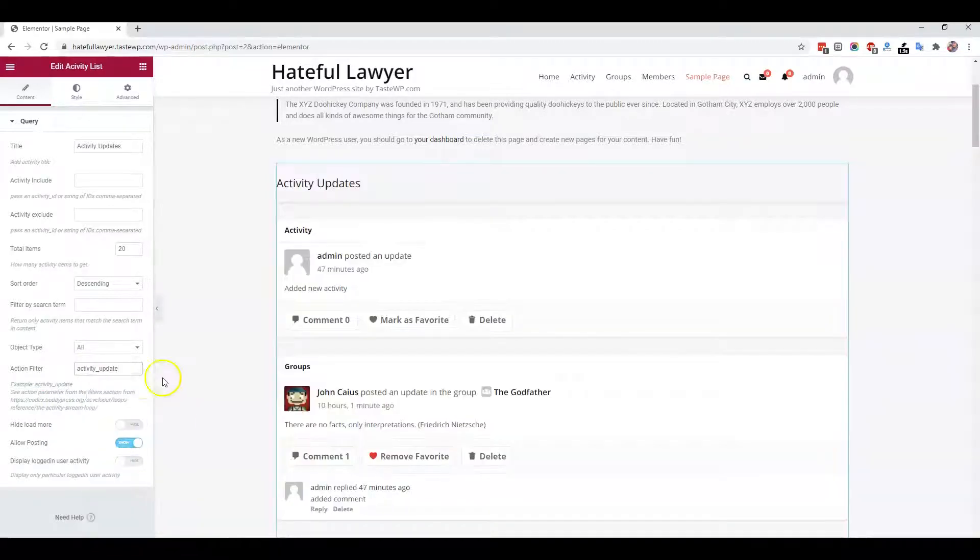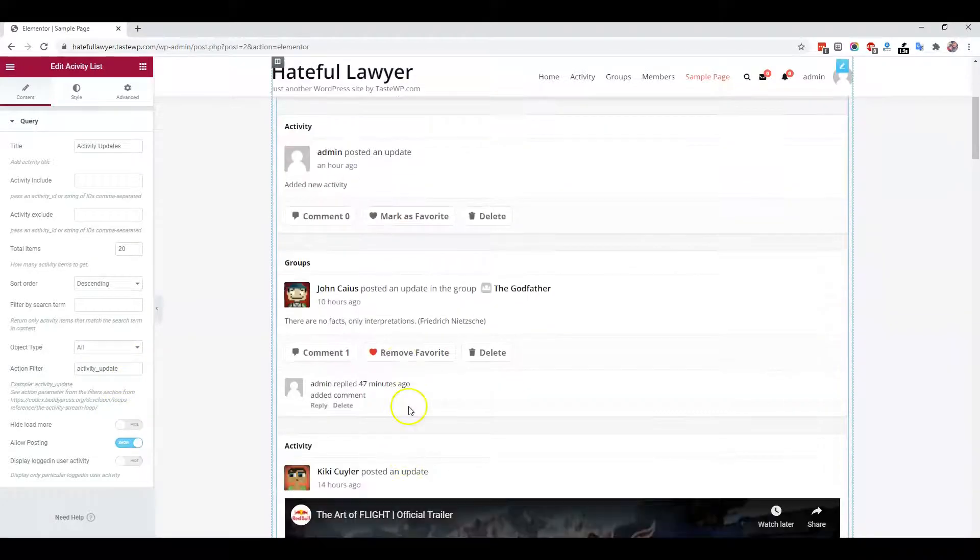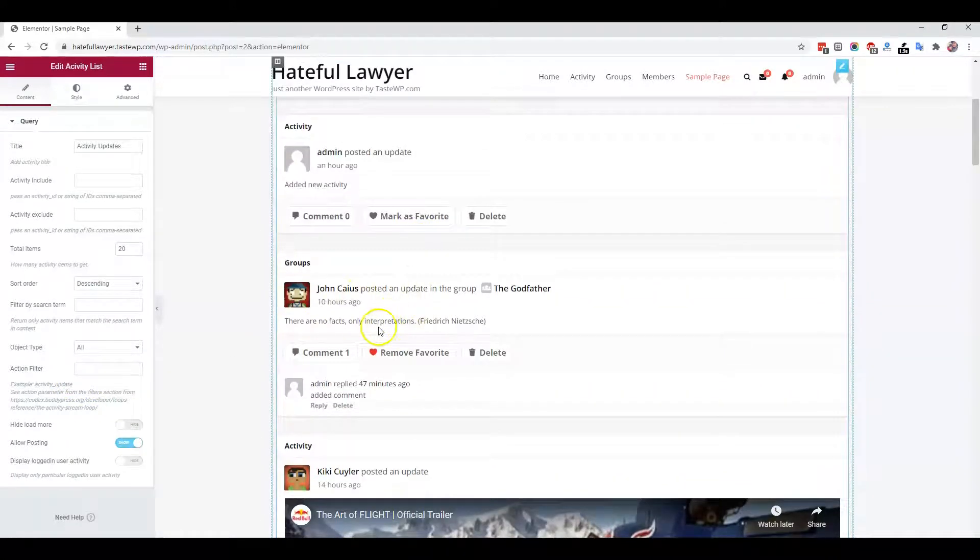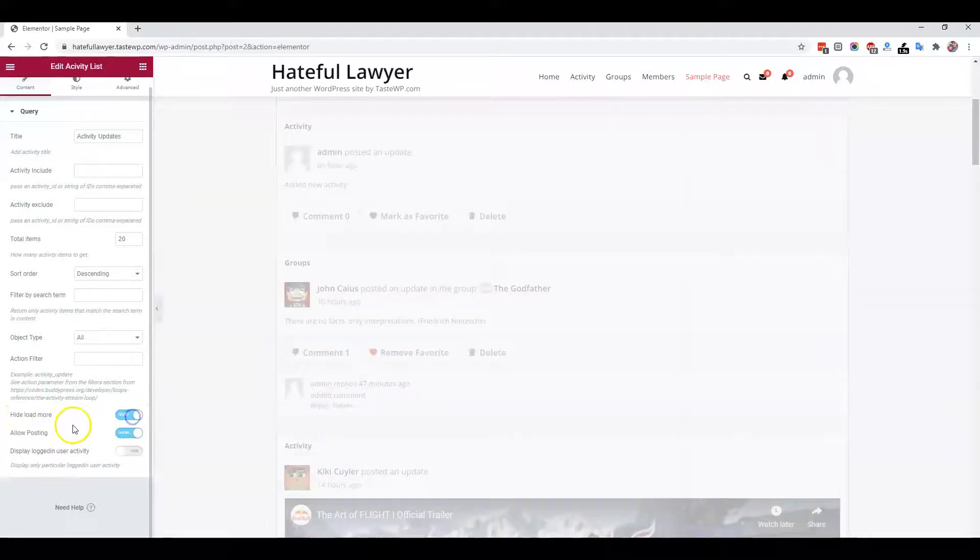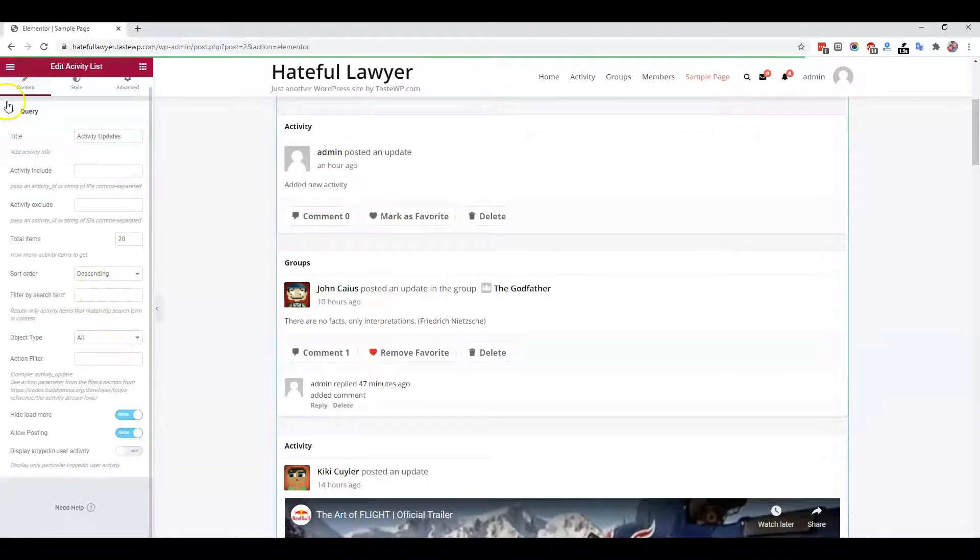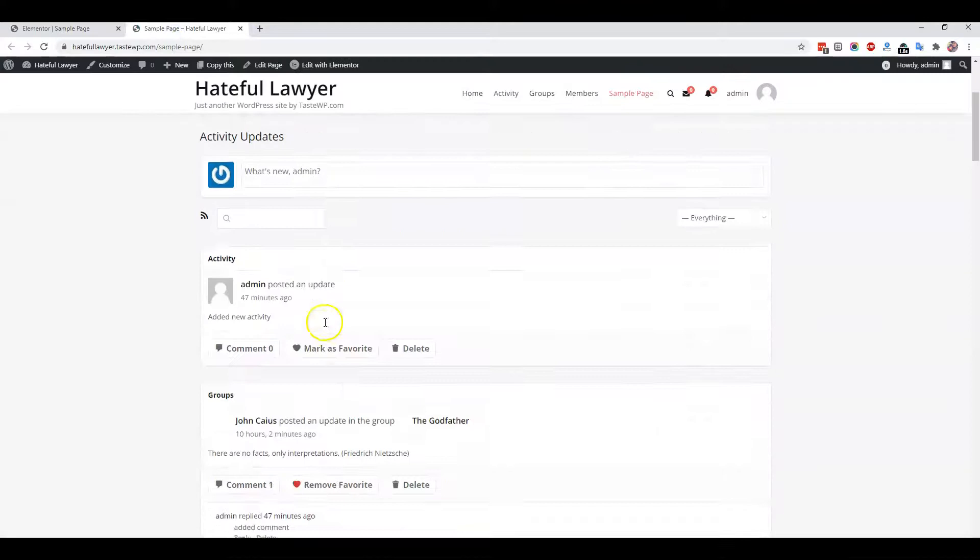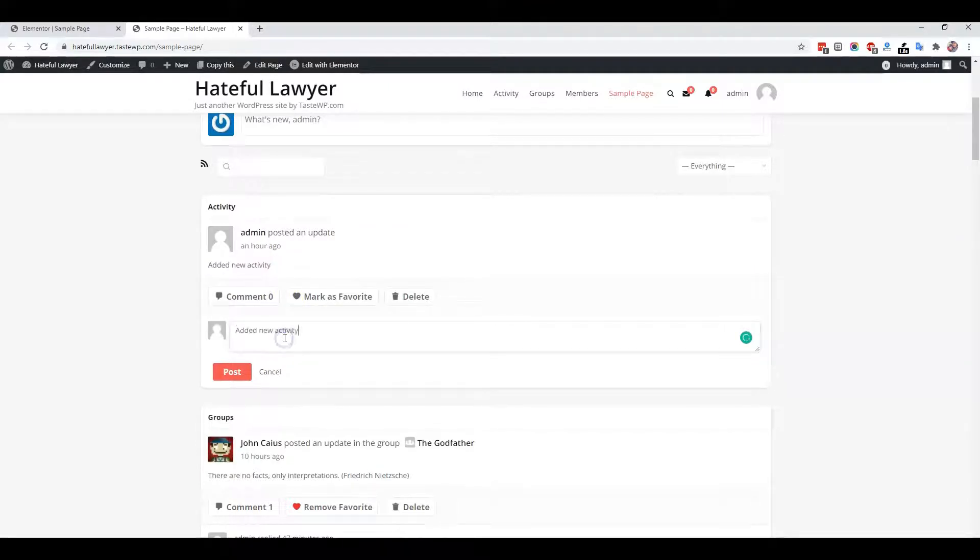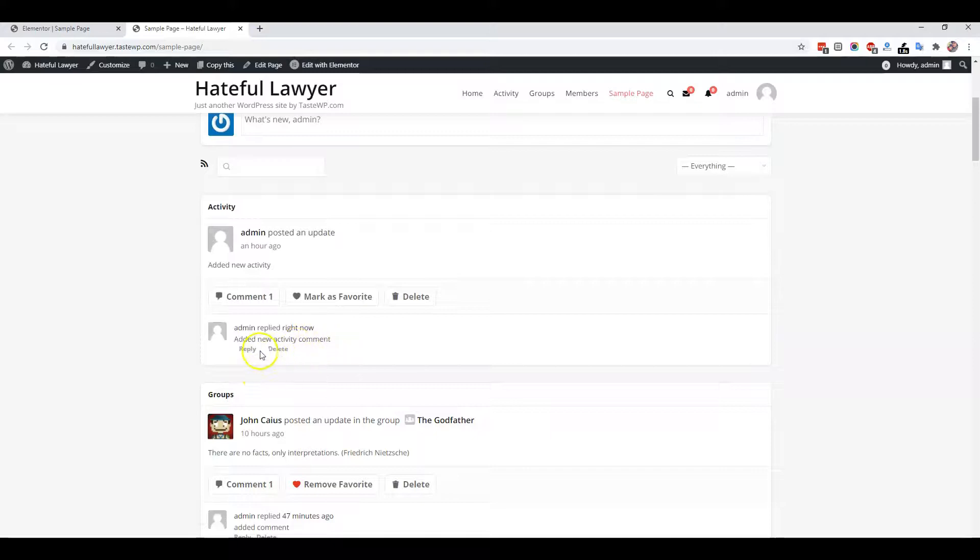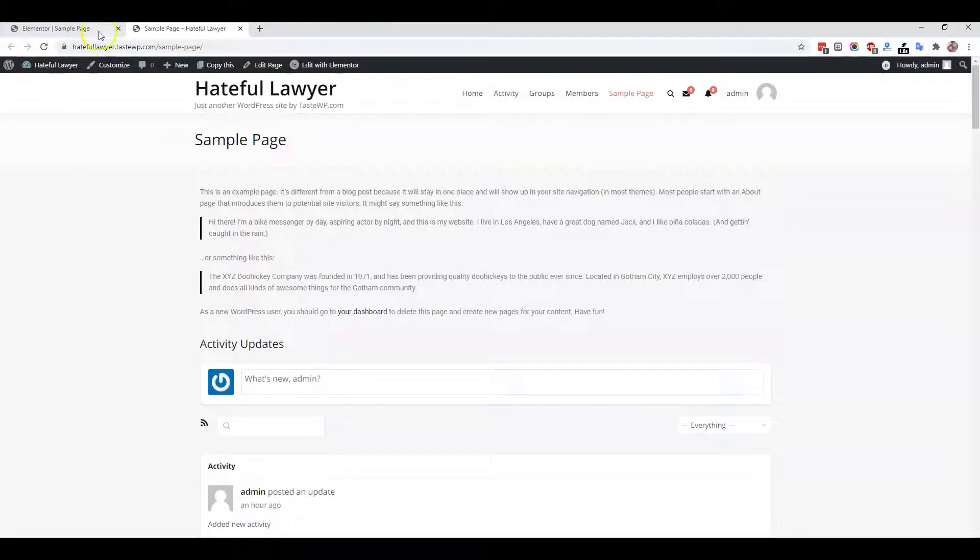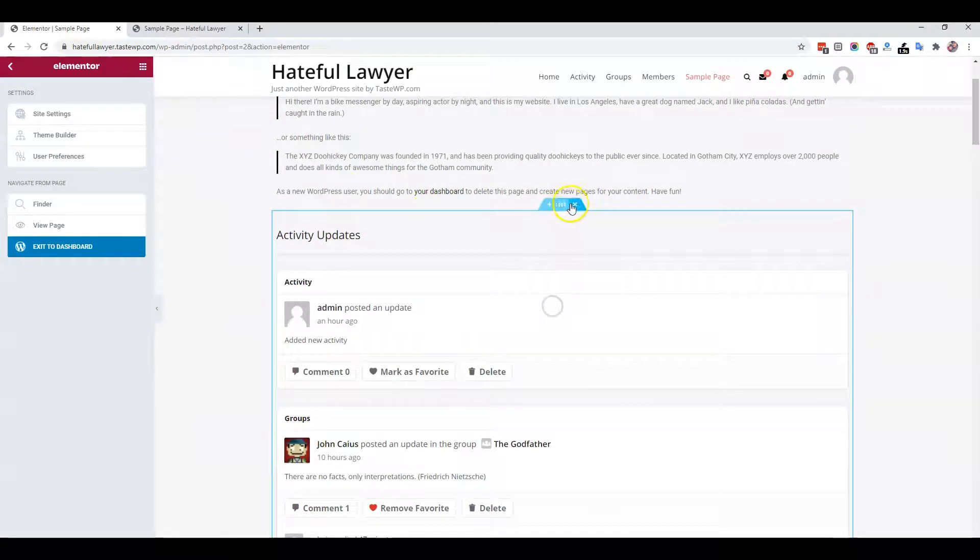Then it will display only those activities which are of the activity update type. By default, it will display all types of activities. If you want to display a certain number of activities and don't want to load more, you can enable or disable that. You can also limit the number of activities displayed. When visiting these pages, you get a full-fledged activity page. You can comment there, it will display on the same page using Ajax, mark as favorite - everything works like a regular activity page with the same functionalities.